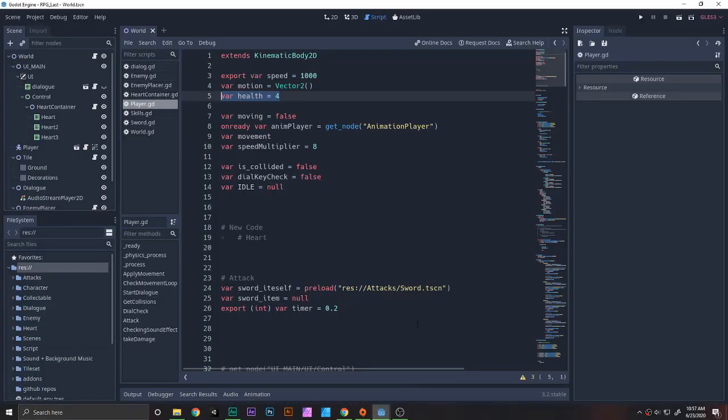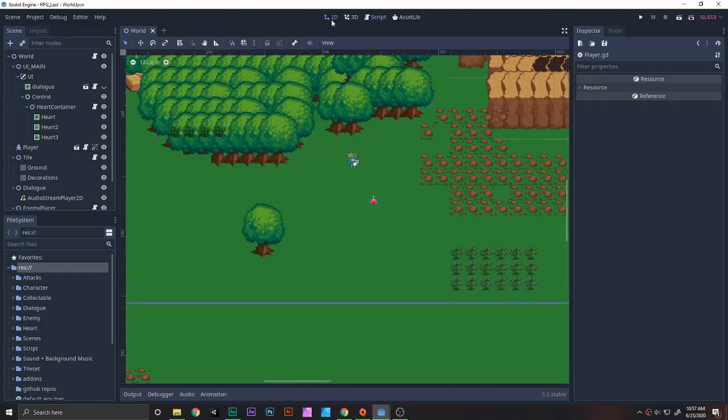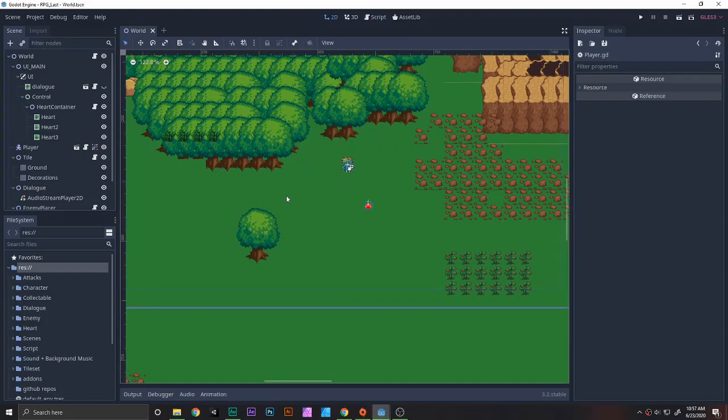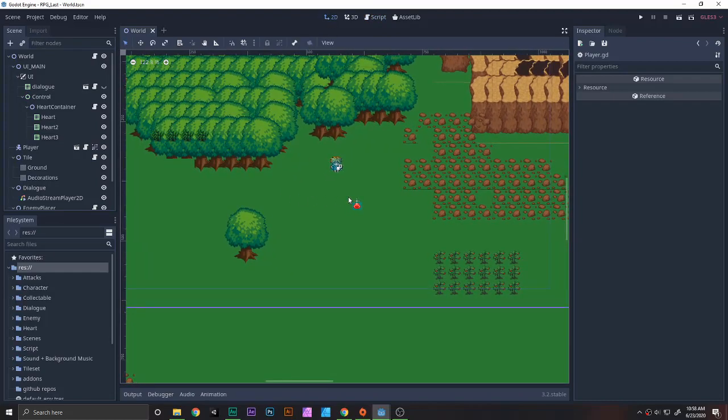Hey what's up everybody, Cryptic here. Welcome back to another game development video. In this video you guys will learn about hearts. This is part 2 of the hearts tutorial.